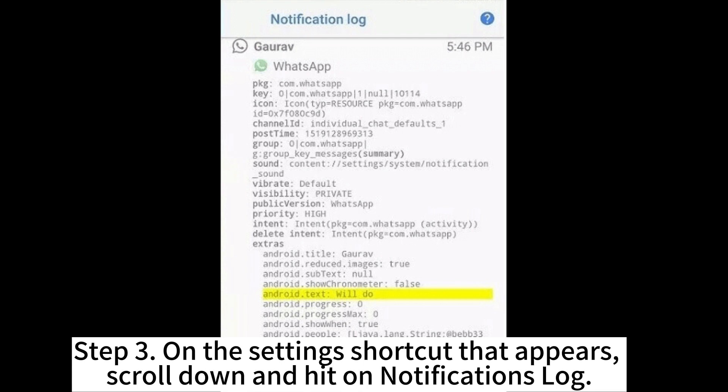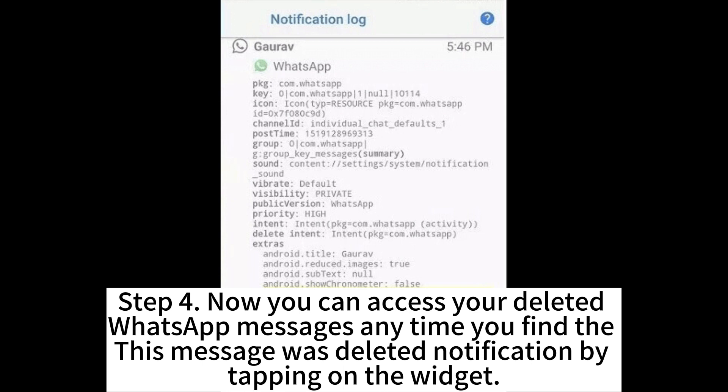Step 3: On the Settings shortcut that appears, scroll down and hit on Notifications log. Step 4: Now you can access your deleted WhatsApp messages anytime you find that the 'this message was deleted' notification by tapping on the widget.